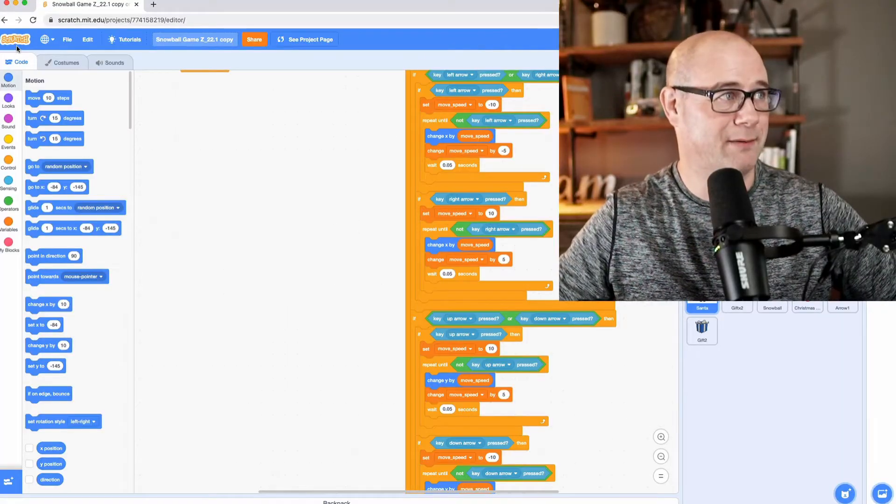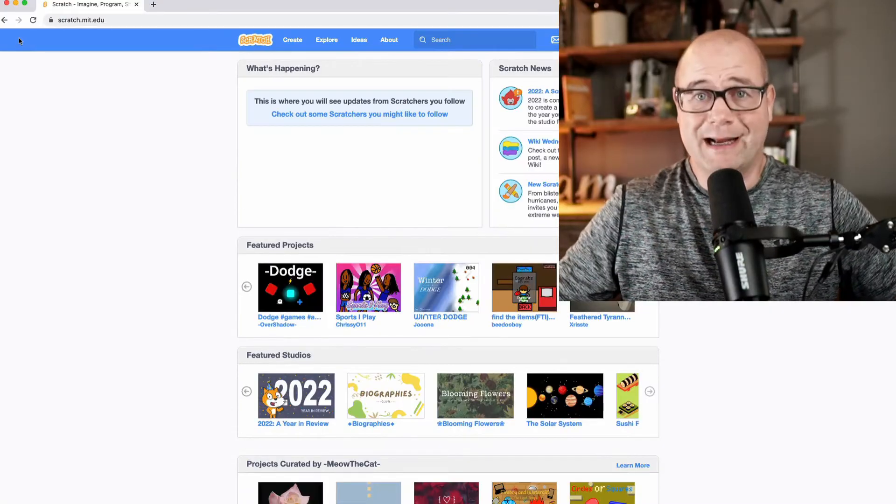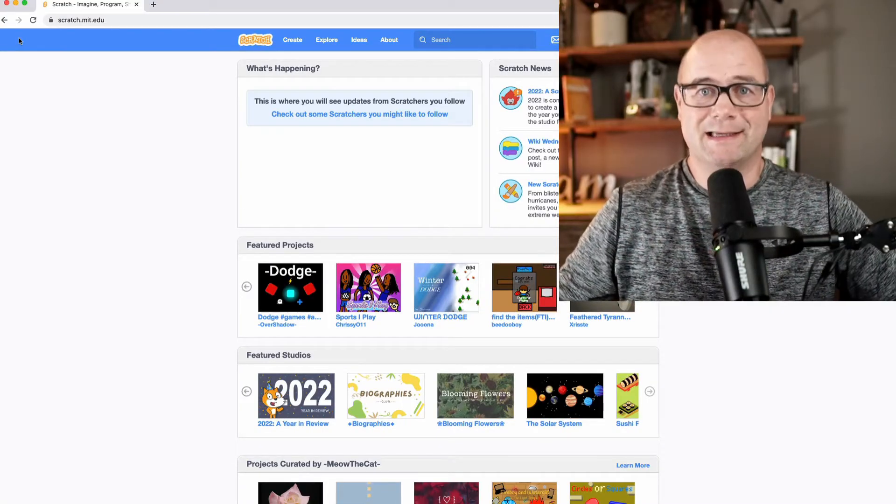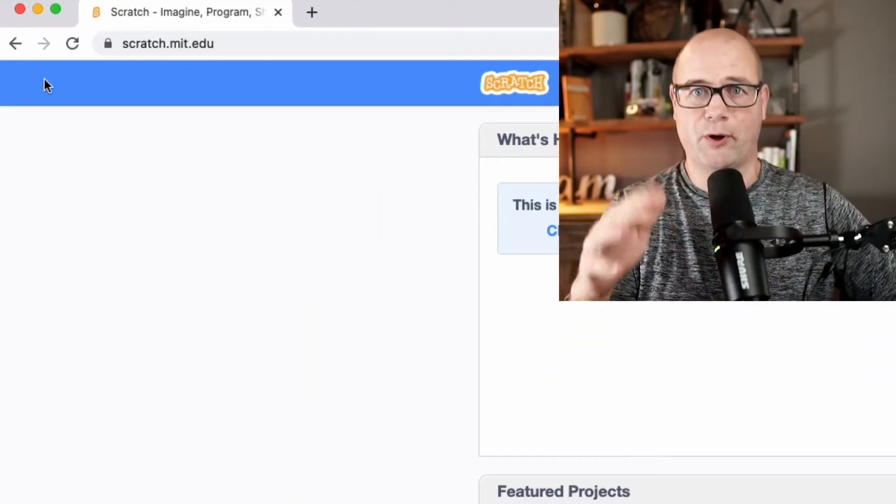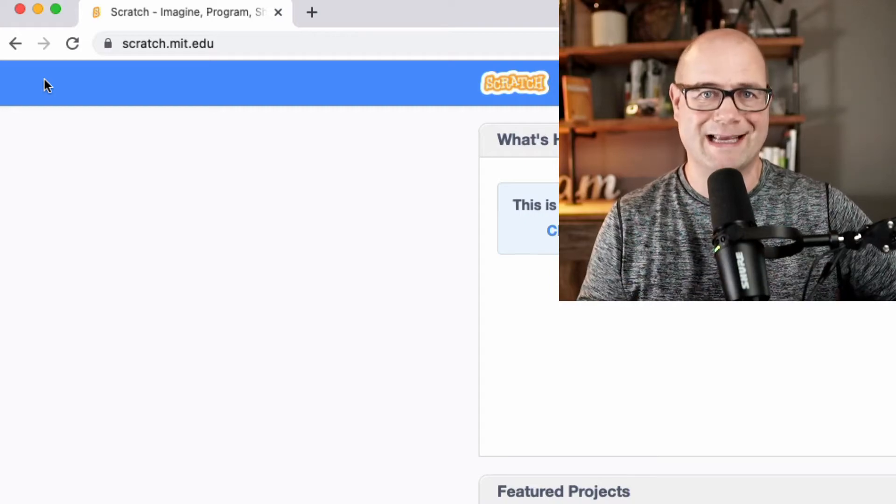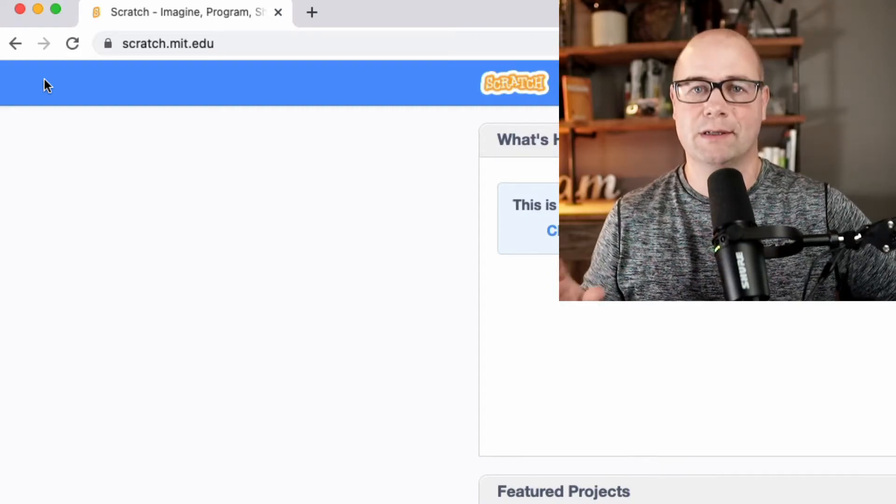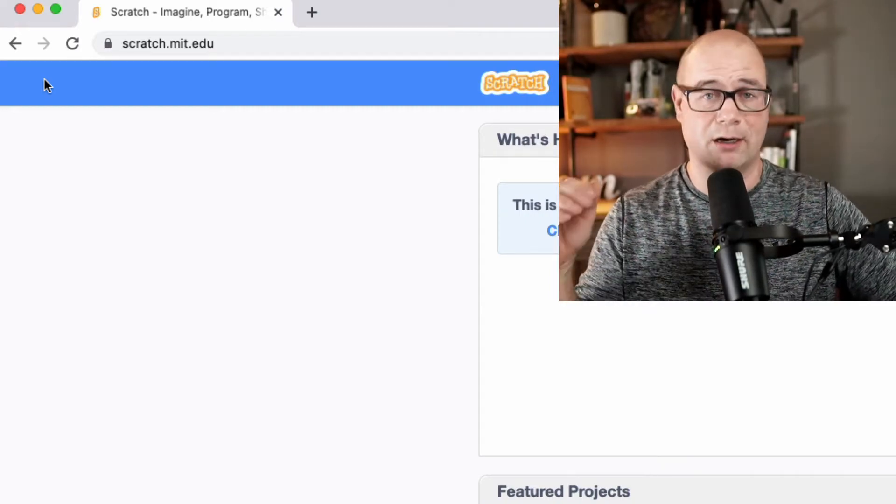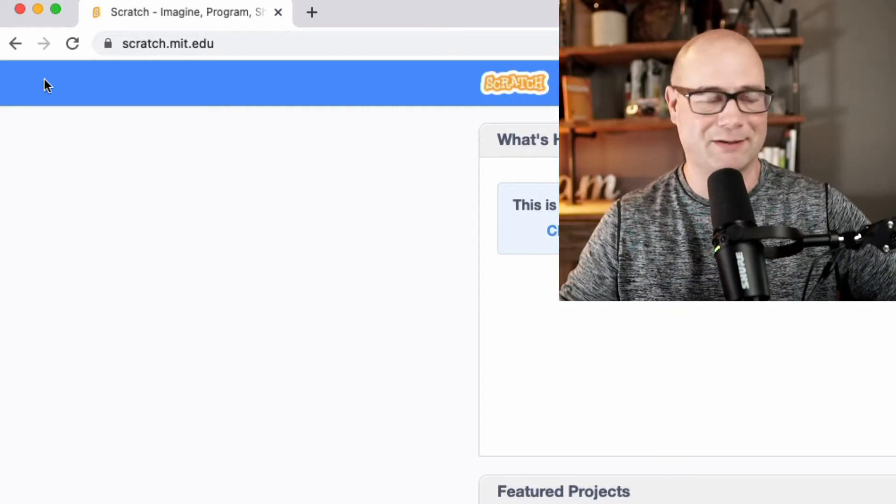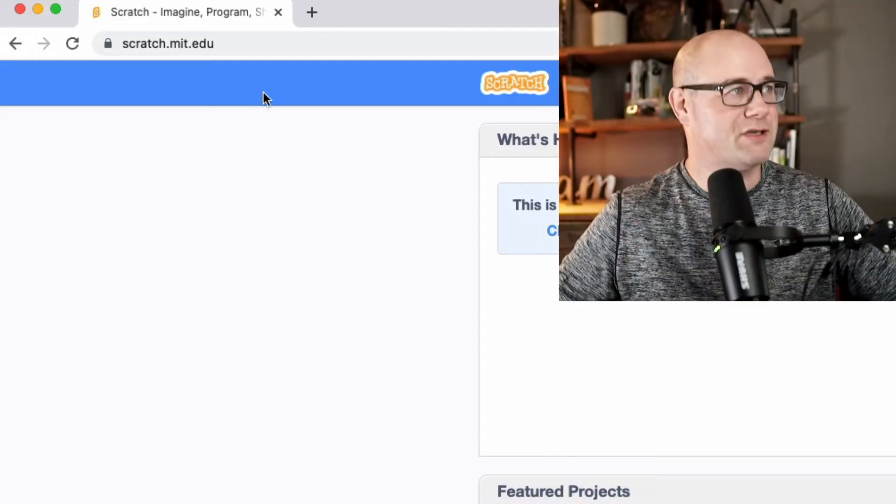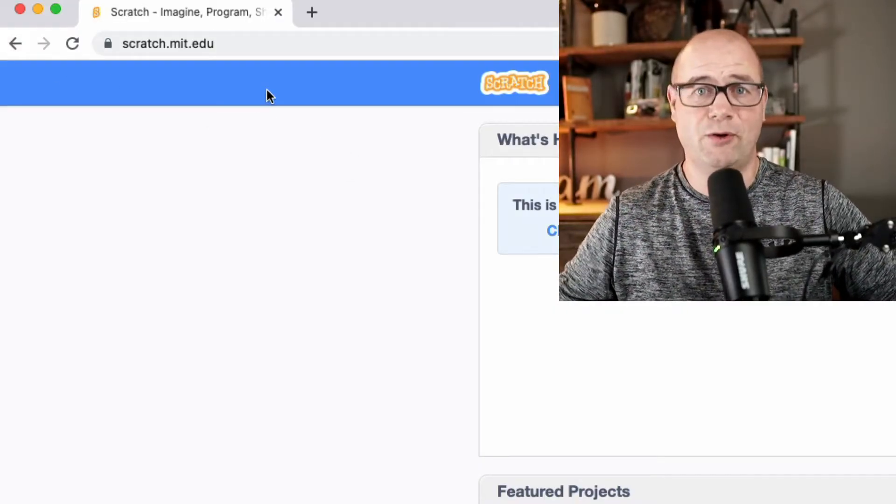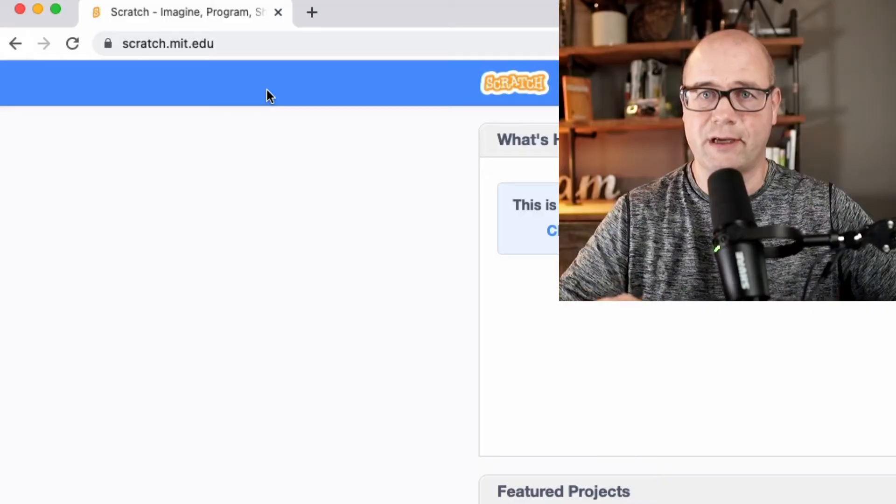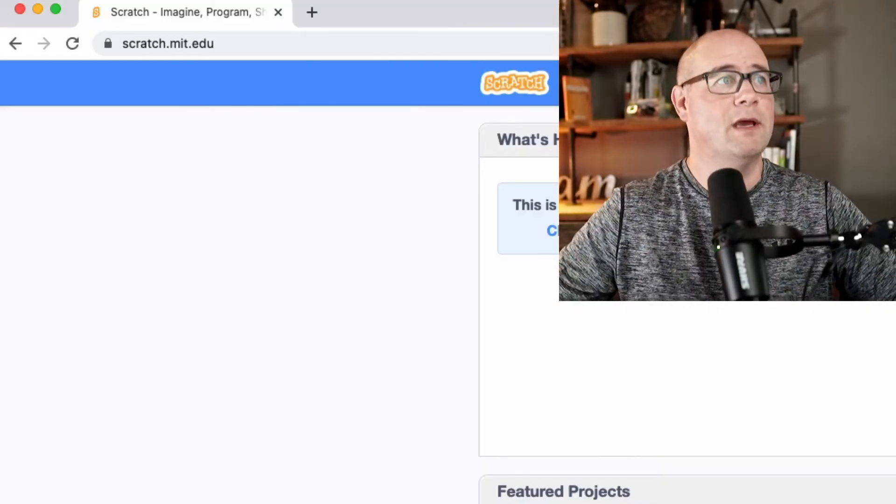I'm going to go to scratch.mit.edu and don't worry. I'm going to put it all on the screen. I'm going to show you how to code it exactly. And then you can tweak it and do whatever you want. Maybe put this out to your students. That's what I'm doing tomorrow. So first of all, it's scratch.mit.edu totally free. Create your own account. You're good to go.